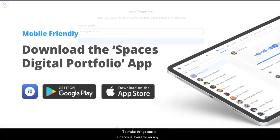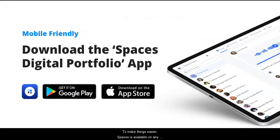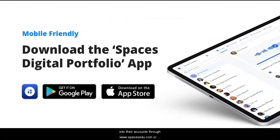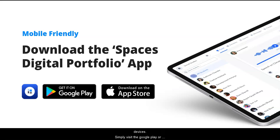To make things easier, Spaces is available on any device. Staff and students can log into their accounts through spacesedu.com or download the free mobile app on both Android or iOS devices. Simply visit the Google Play or Apple App Store, search for Spaces, and download today.